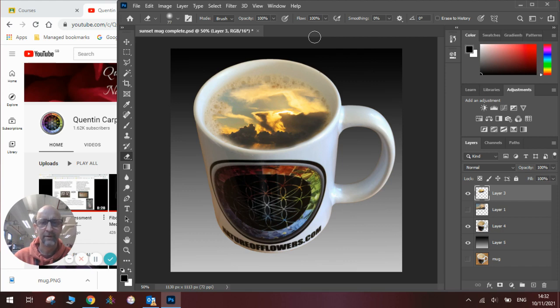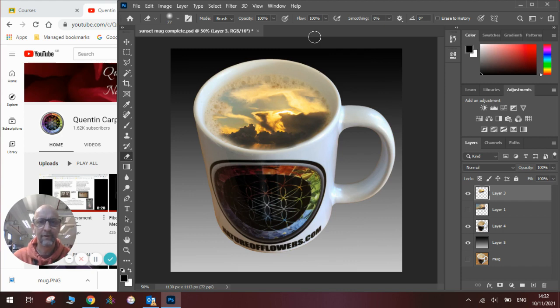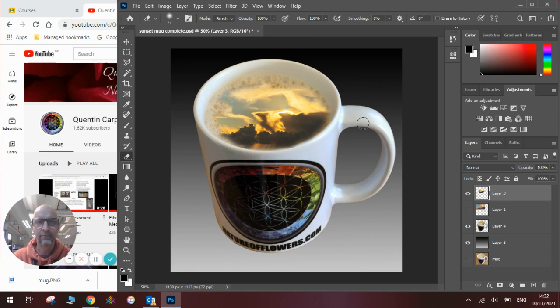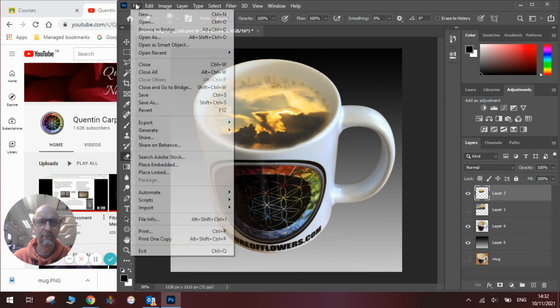This is one of the natureofflowers.com special edition mugs that are available today and also a sunset photograph that I took recently. You can see over here we've got several different layers and I will talk you through the tools and how to make one.